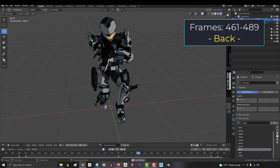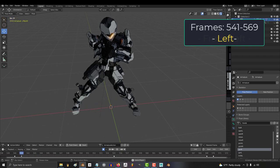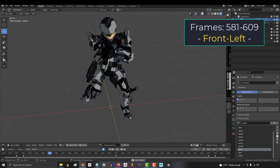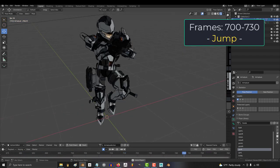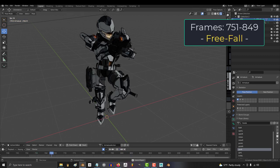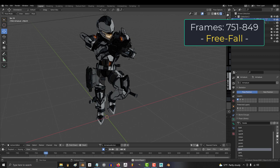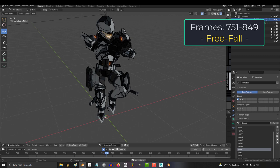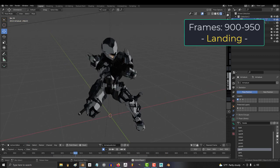Frames 700 to 730 is jumping. Frames 750 to 850 is free falling, so anytime the character's feet are not touching the ground, probably best to transition to this animation. And frames 900 to 950 is landing from a jump or fall.